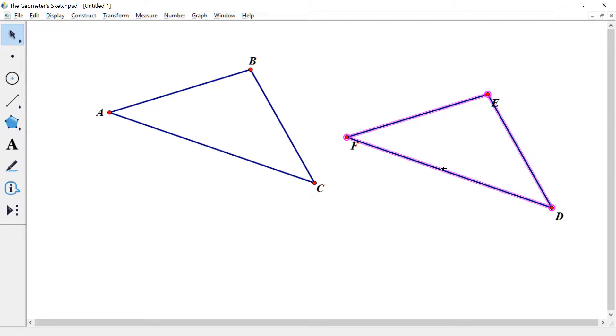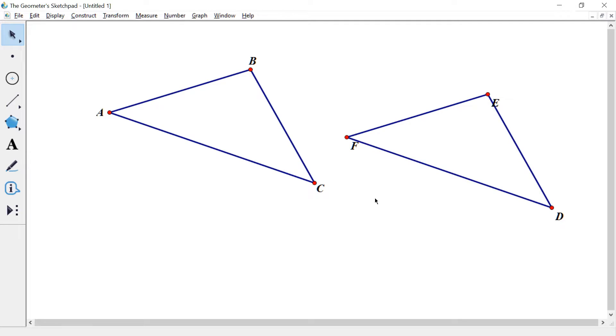Like so. You selected the whole thing. And now drag it somewhat away from your original so that way they are somewhat unique.